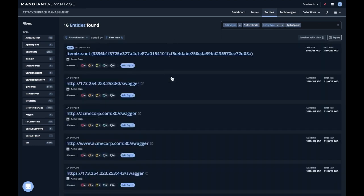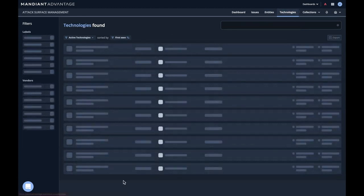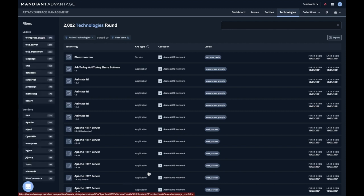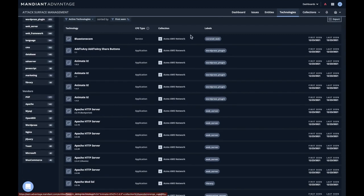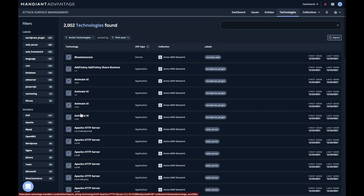And so now let's take one more step here and let's look at technologies. Technologies are the discovered technologies, meaning the software and the services that were found during collection. All of them have a name, a type, the collection they're associated with, and labels, and of course a first seen and last seen. And we can filter additionally here.